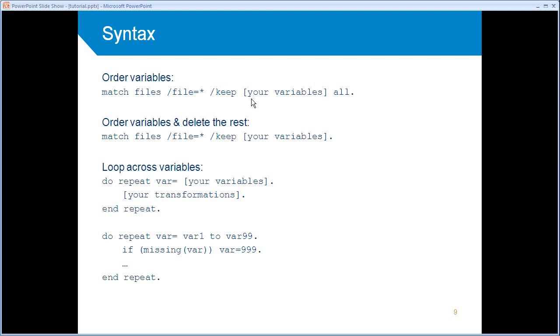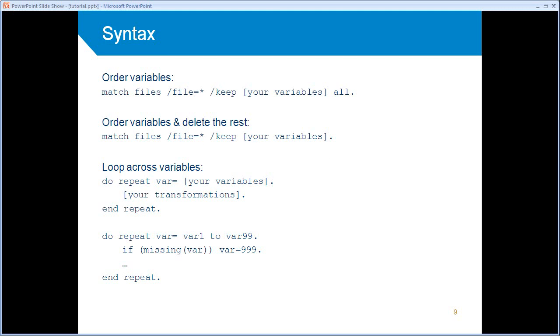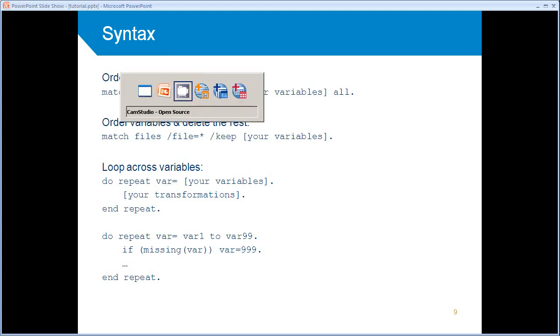So after keep, you can list the sequence you want. And you can specify the keyword all after that. And that means include all variables I did not mention. It's also possible to let the all keyword out. And then it implies delete the rest of the variables. And that's the second example here. So that's actually also a very efficient way to delete variables from a data set.